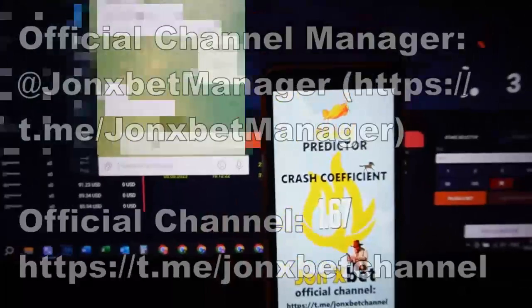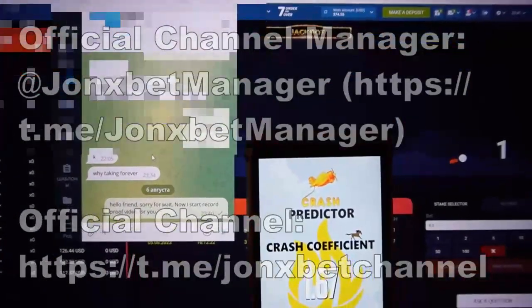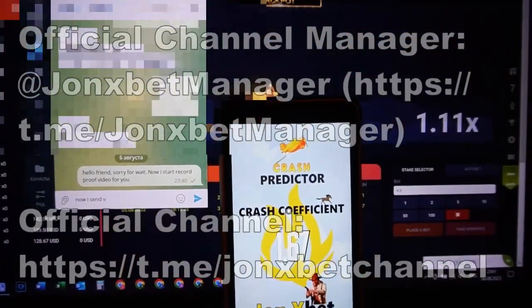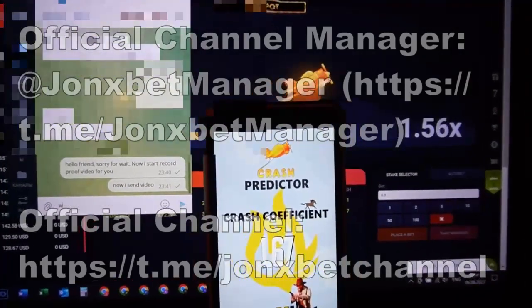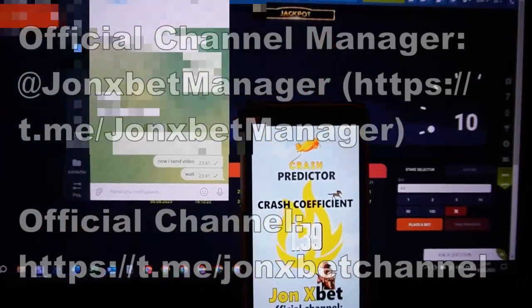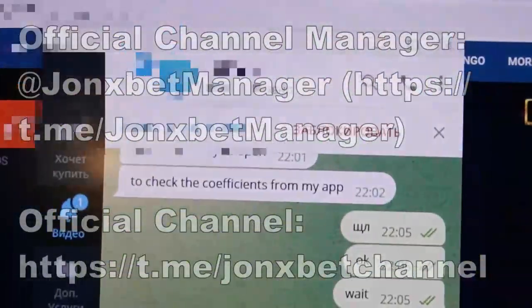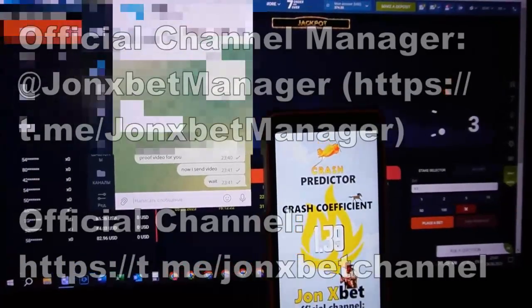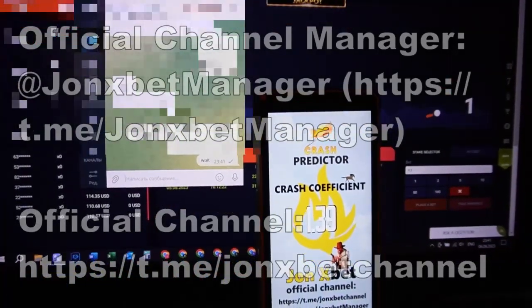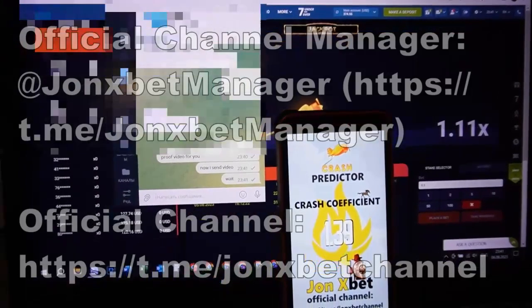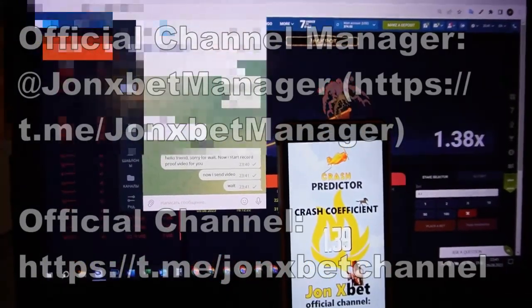Now I send the demo — wait. Check it, the chat — you can see the time, that's why I write this message and record this video. Now I stop this video because it's a small demonstration. Good.